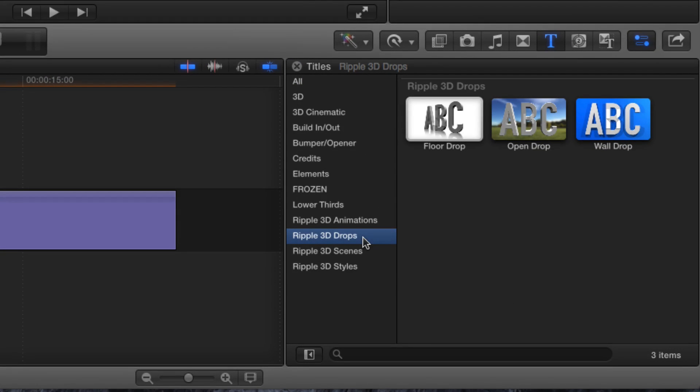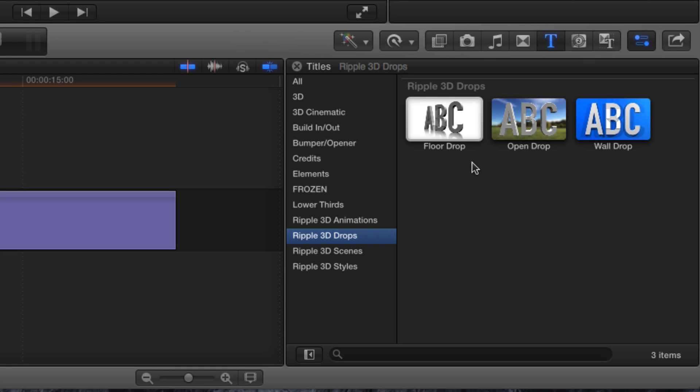Ripple Drops are based on our Ripple 3D Scenes and Ripple 3D Styles templates. The key differentiator is that you're able to use your own texture to apply to text with Ripple Drops. There are three templates.